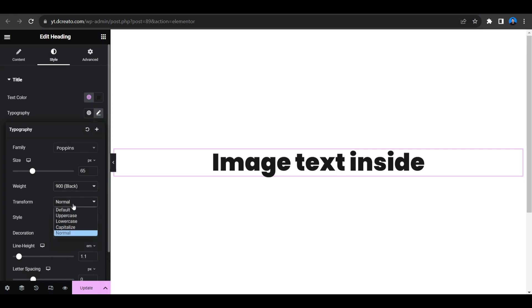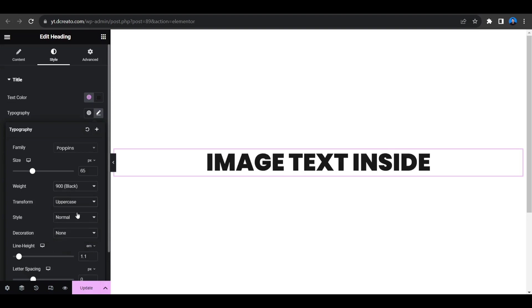And then this transform I'm giving it to uppercase. And yes we are done, we just have to give the size according to our requirement.